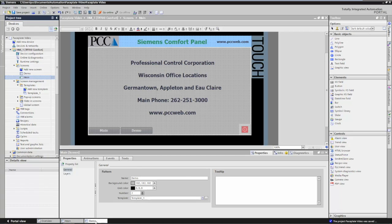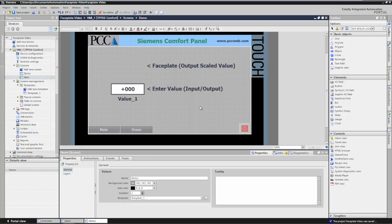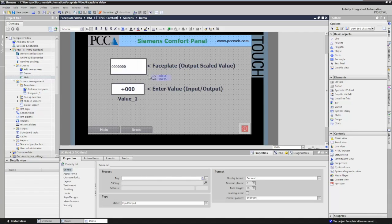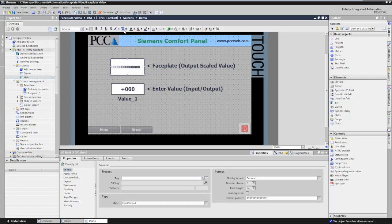To get started, I'm going to switch to my demo screen, go into my toolbox, and take a standard object called an I/O field and draw that out onto the screen. When this object is selected, I want to set a default property for my text justification, so in my toolbar I will select centered. So now my text will be centered by default.